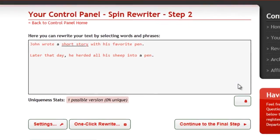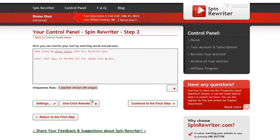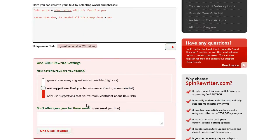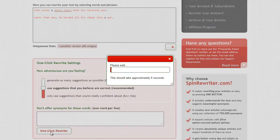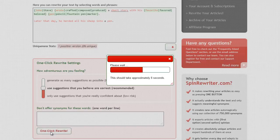First, let's open up the one-click rewrite settings. Since it's our first time, let's go with the recommended option — let's only use the synonyms that SpinRewriter thinks are correct. This will instantly create hundreds of completely unique versions of our short article, and these new articles will be grammatically flawless and perfectly readable.